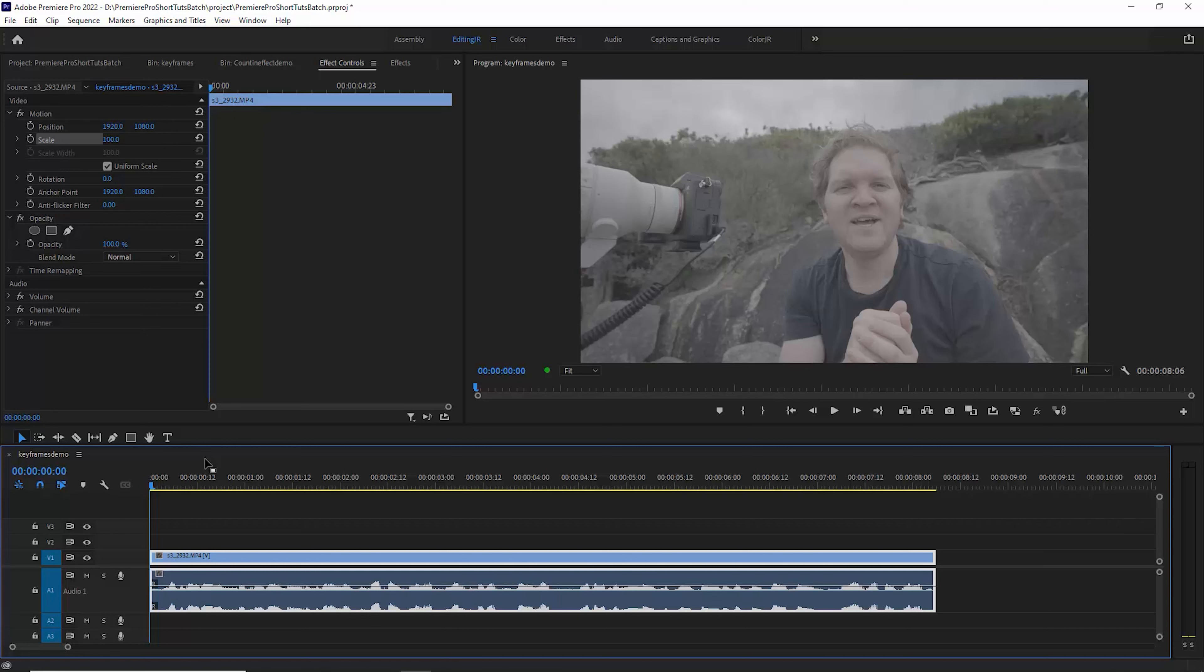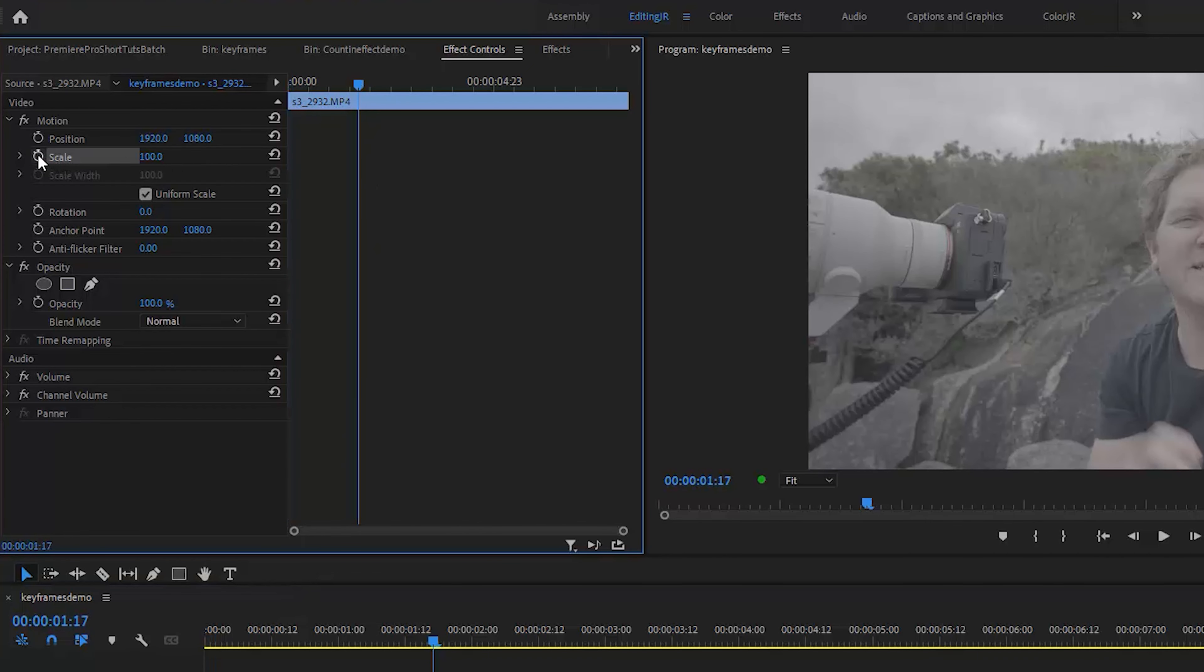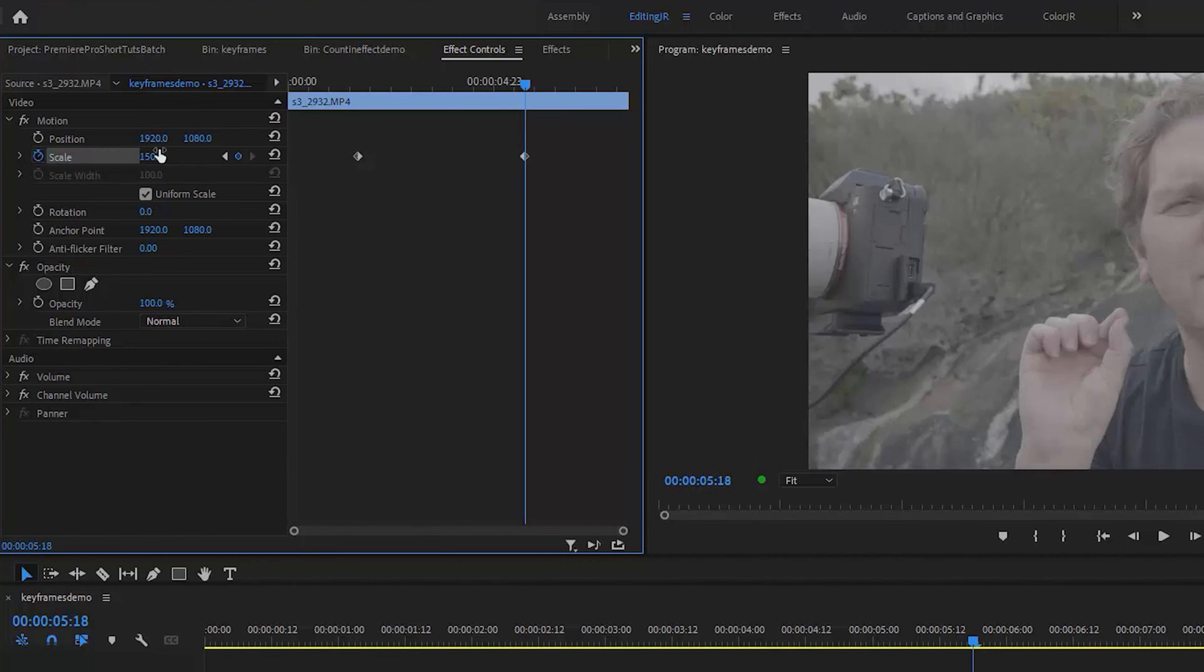If you're using keyframes to animate properties in Premiere Pro, for example here we could animate the scale from 100 up to 150.